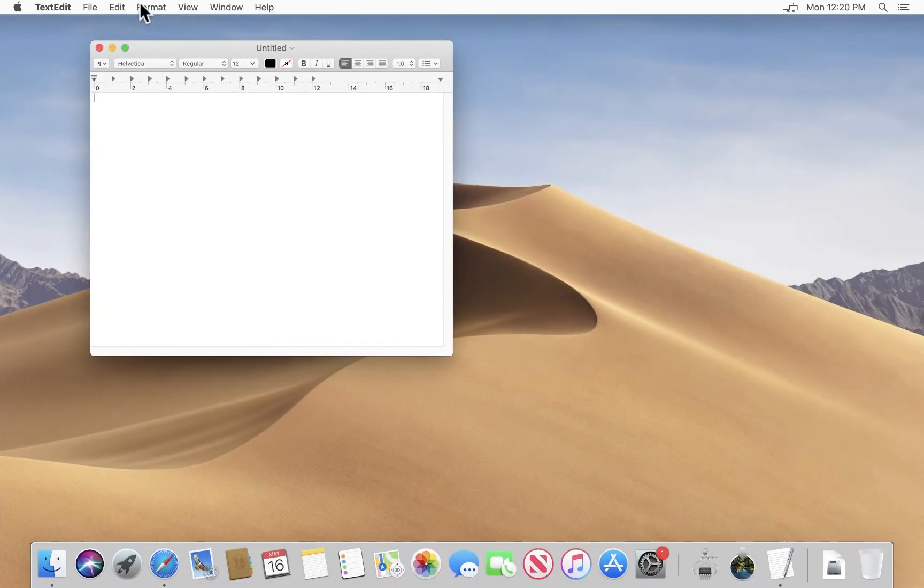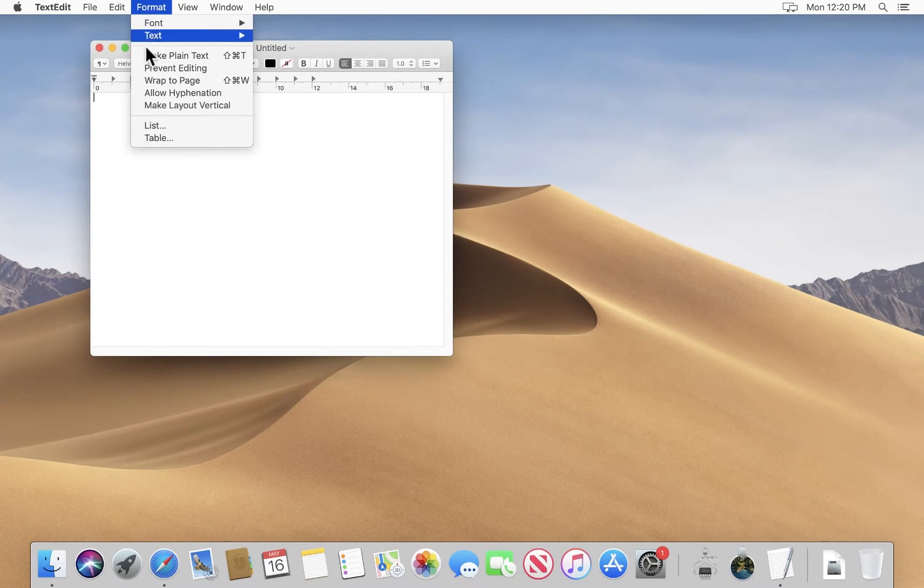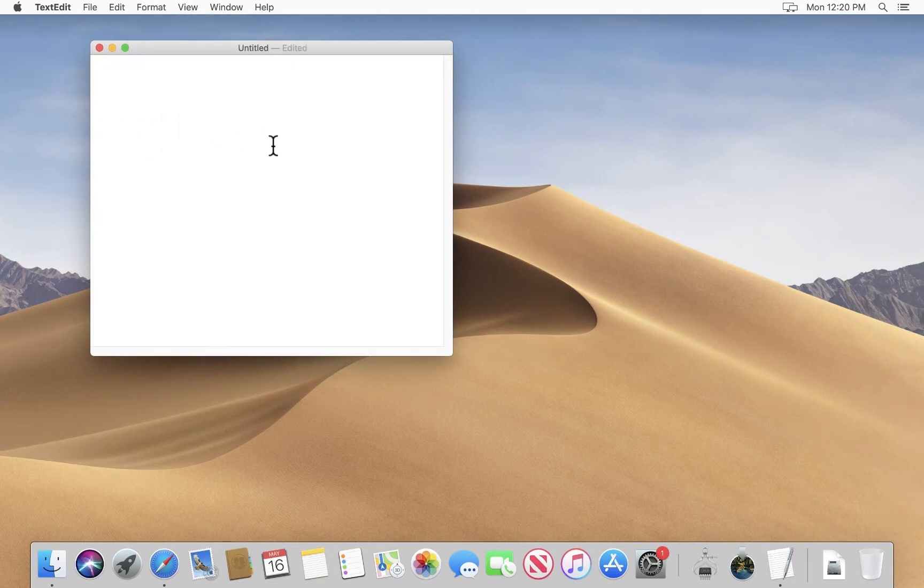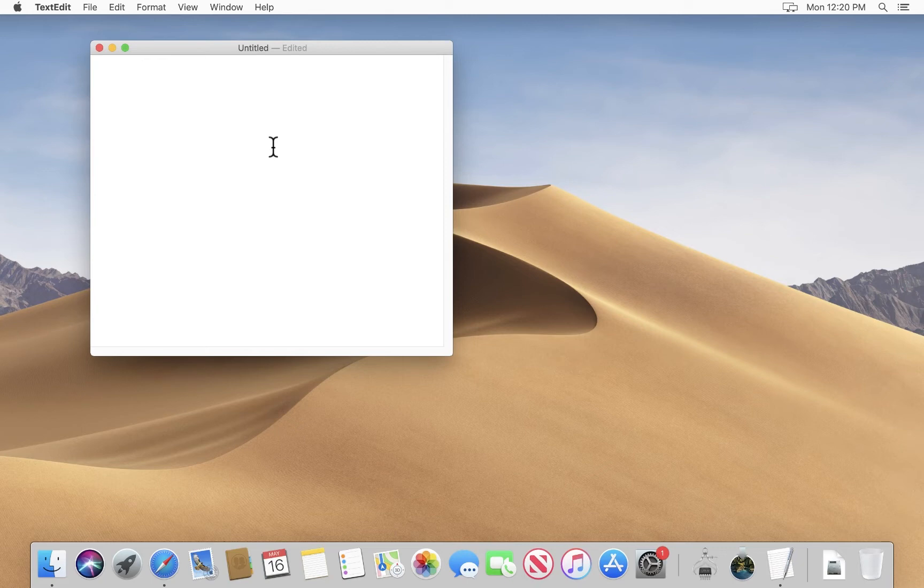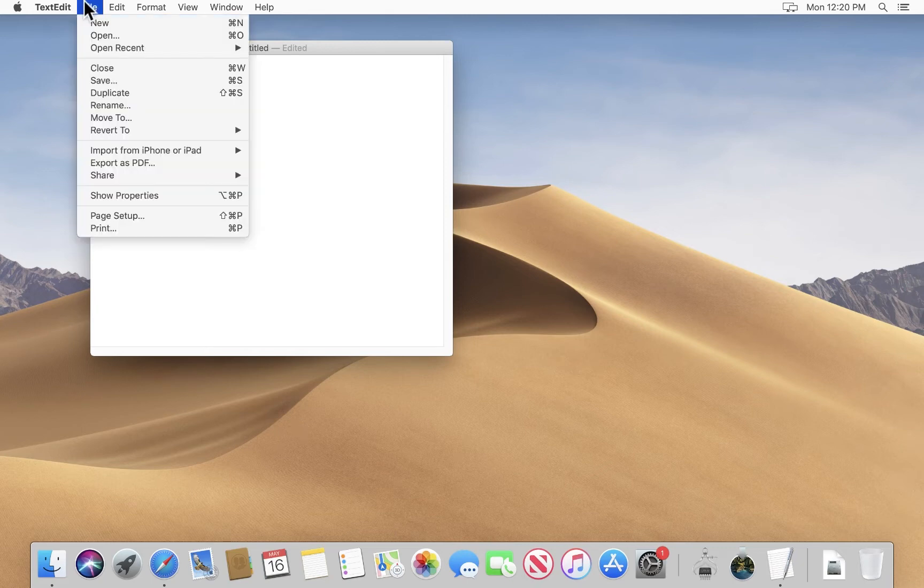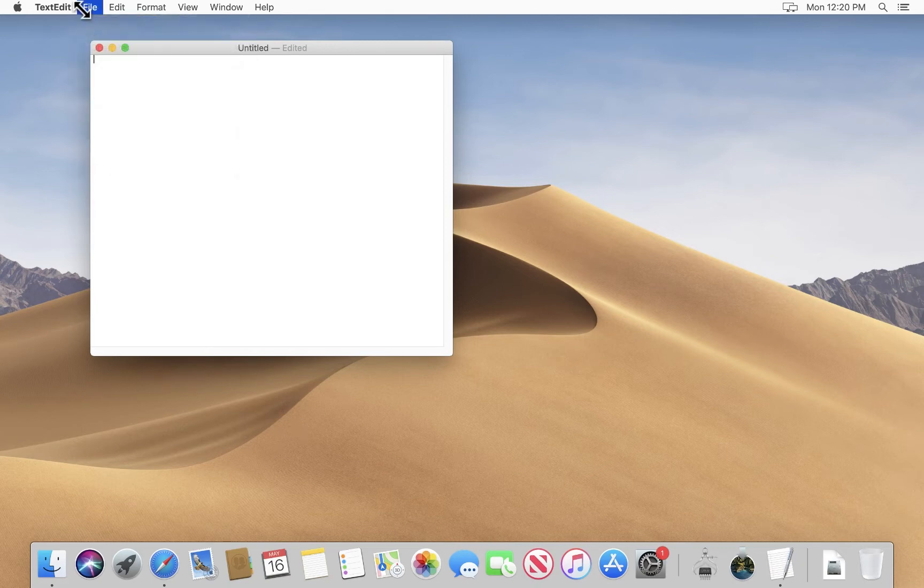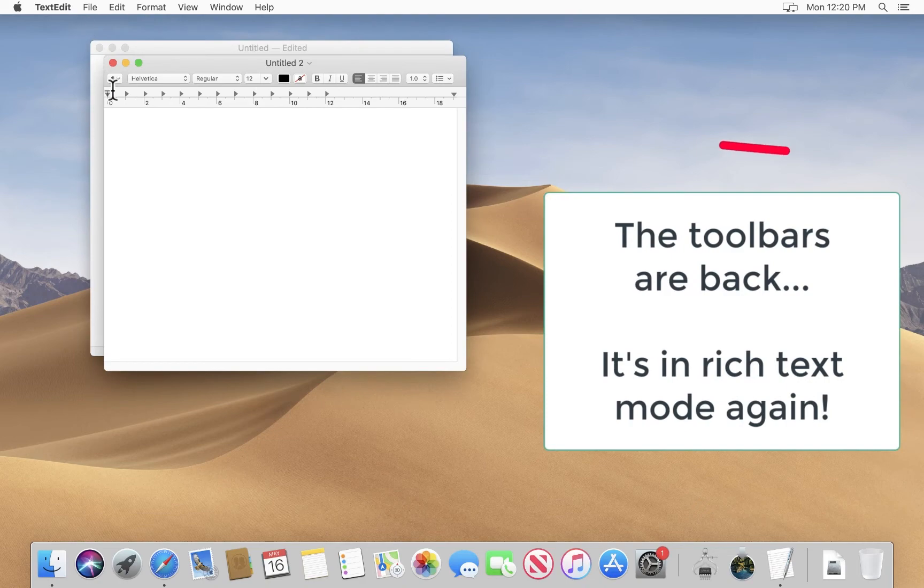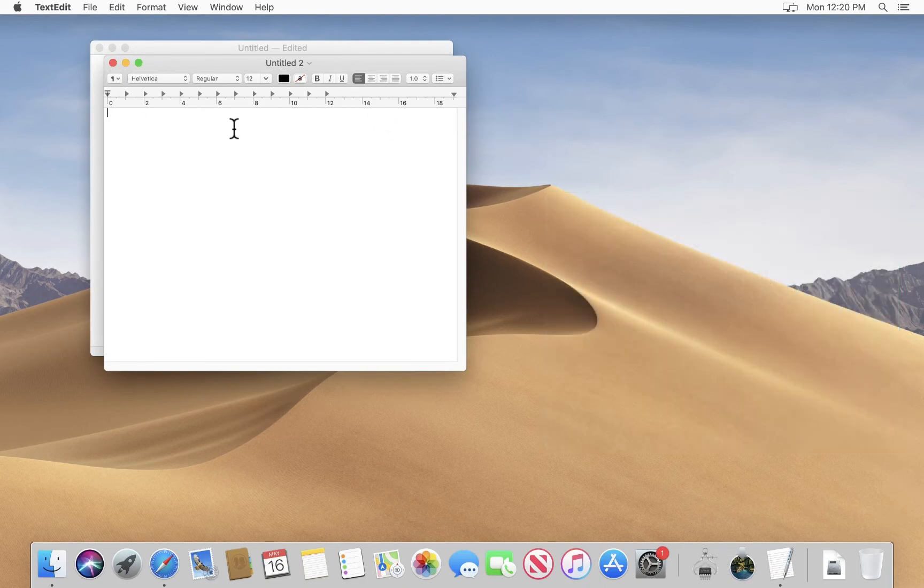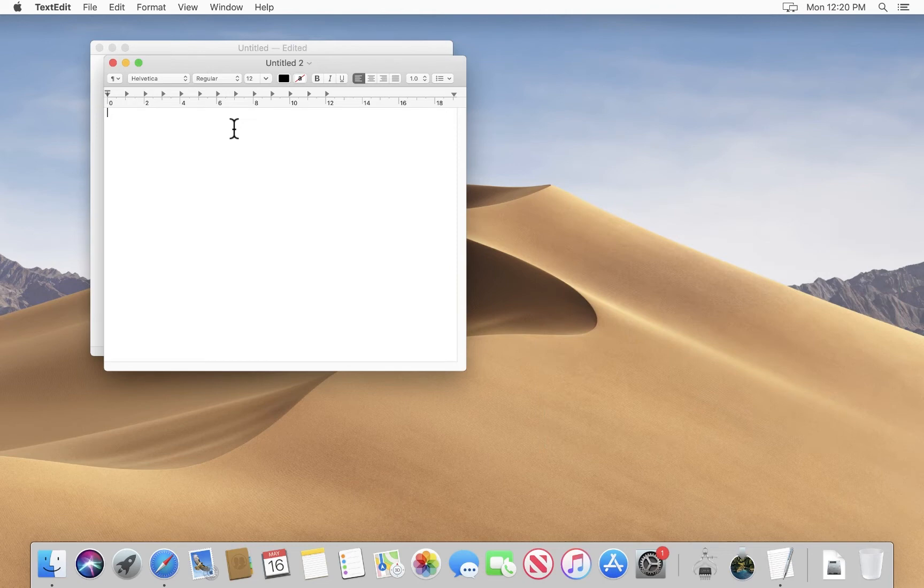We know we can change it. We can go to the menu and pick make plain text and all those controls go away. But once we open another document, it's in rich text mode again. So what we want is for every time we create a new document for it to already be in plain text mode.